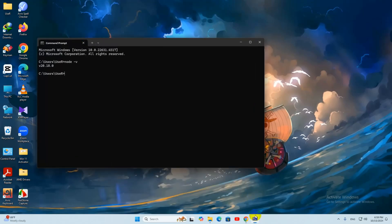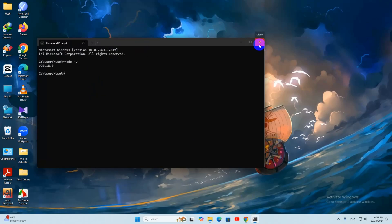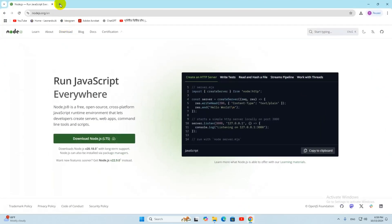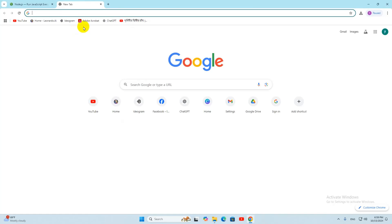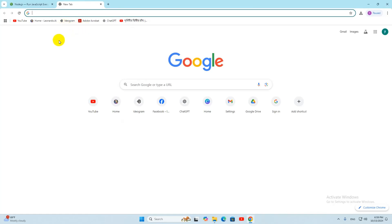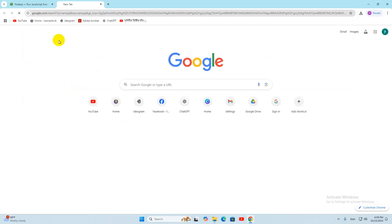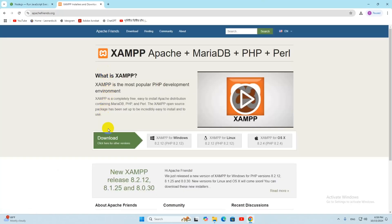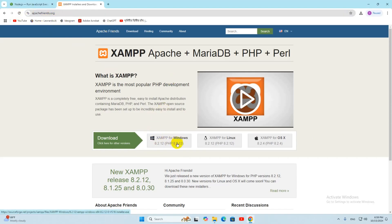After installing Node.js, you need to download and install XAMPP next — do not install Composer yet. You need to install XAMPP first, then Composer. Go to your browser and search for XAMPP. You will get the link www.apachefriends.org. Click on it and you will see download options for Windows, Linux, and OS X. We want Windows, so click that option. I will also keep this link in the description.